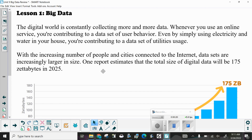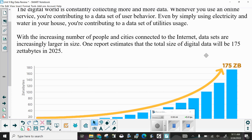The digital world is constantly collecting more and more data. Whenever you use an online service, you are contributing to a data set of user behavior. Even by simply using electricity and water in your house, you're contributing to a data set of utilities usage. With the increasing number of people and cities connected to the internet, data sets are increasingly larger in size. One report estimates the total size of digital data will be 175 zettabytes in 2025.